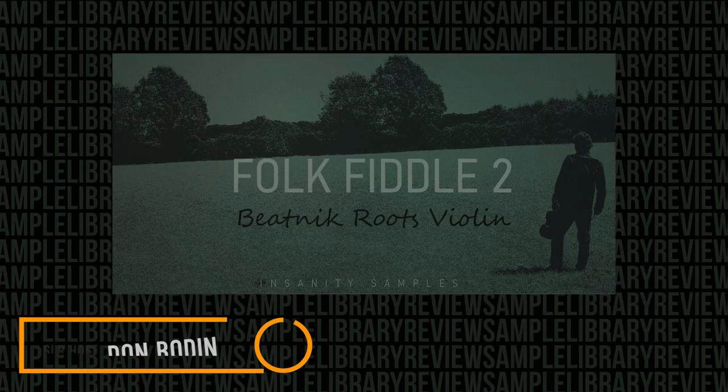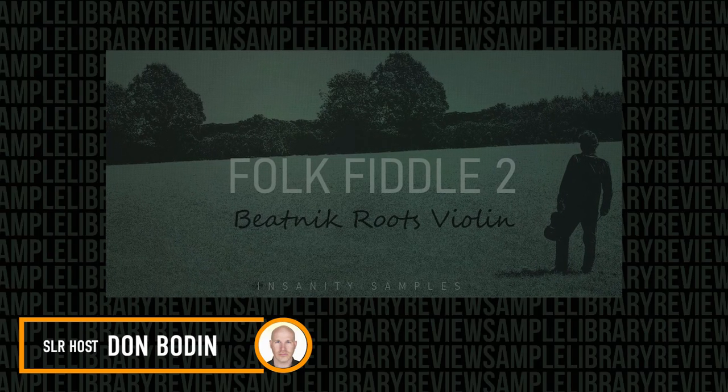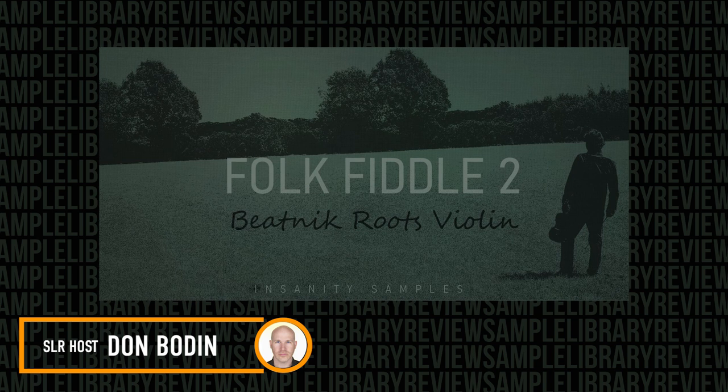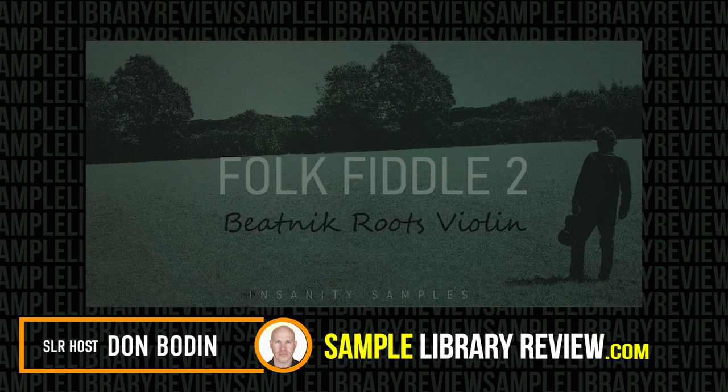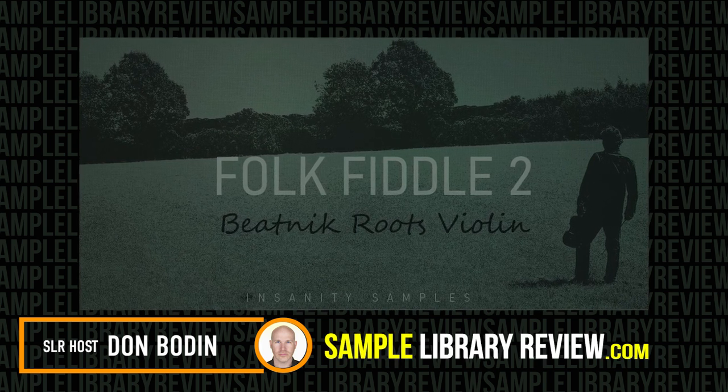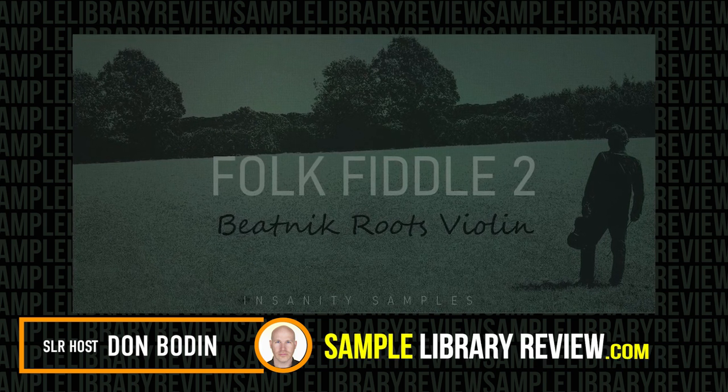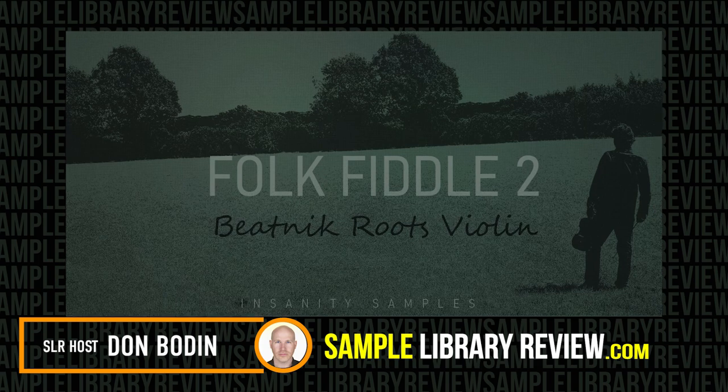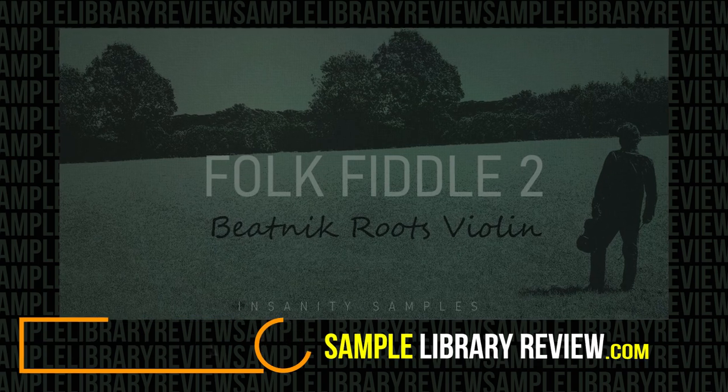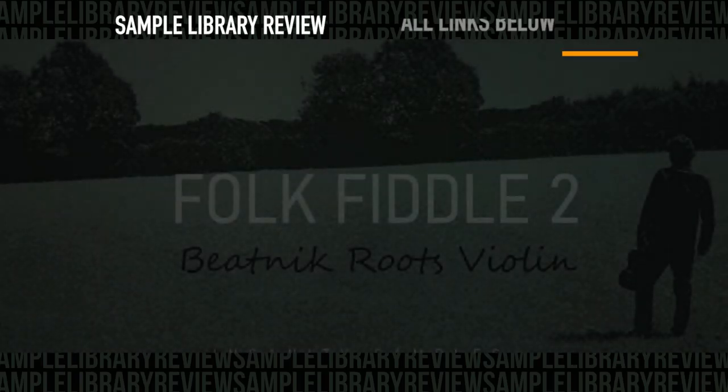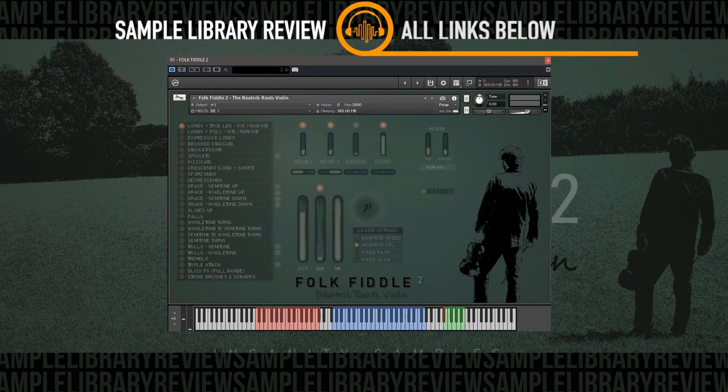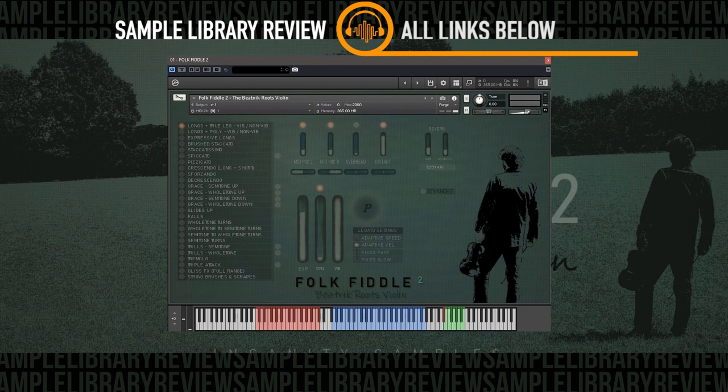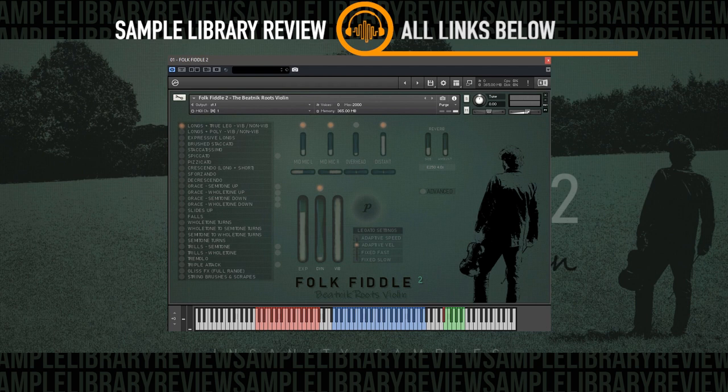Hi, I'm Don Medan from SampleLibraryReview.com. Very excited we're going to be checking out Folk Fiddle 2 Beatnik Roots Violin by Insanity Samples. Now this Folk Fiddle 2 is an evolution behind the original Folk Fiddle that Insanity Samples has retired. This new library has all new recorded samples and they're promising an instrument full of soul, character, and raw emotion.